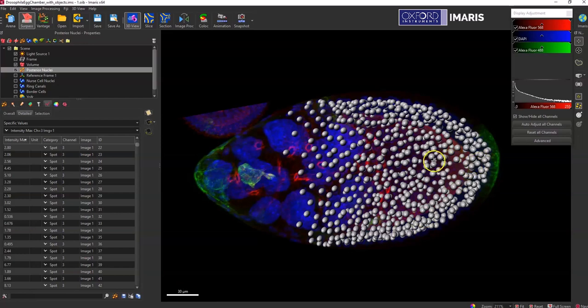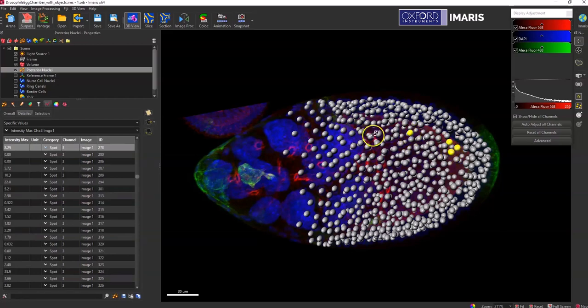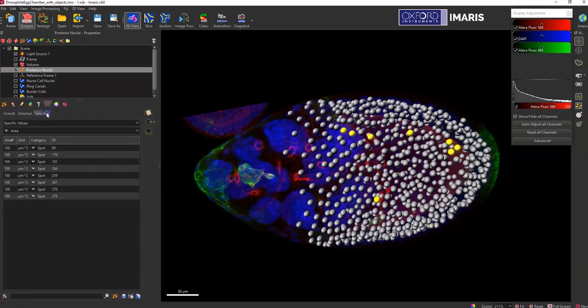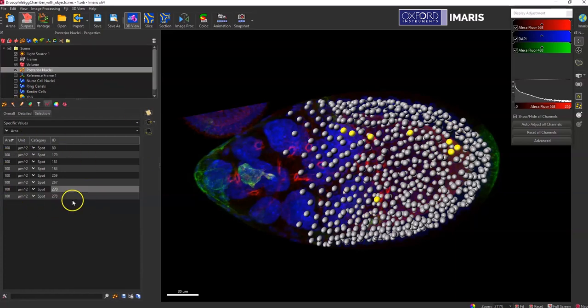You can just select the ones that you're interested in by holding the control key and you can see that the ones that I'm selecting will highlight and turn yellow. I can then in the statistics tab, instead of being in the detailed or overall tab, switch to the selection tab. The ones that I have selected by holding the control key and are yellow will be the ones that are populated here.